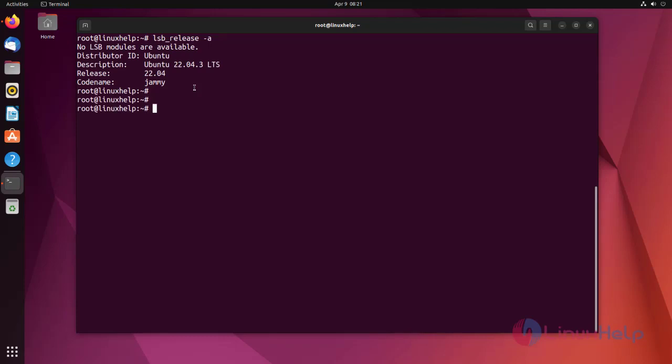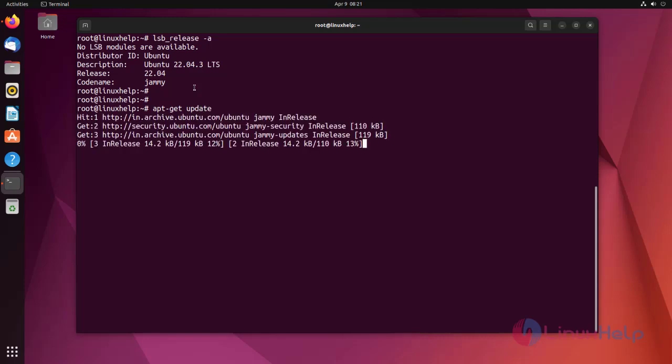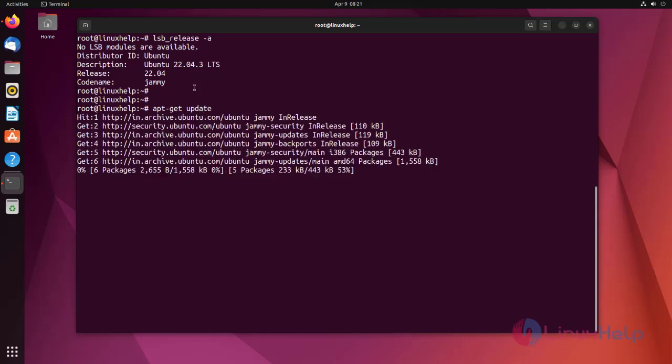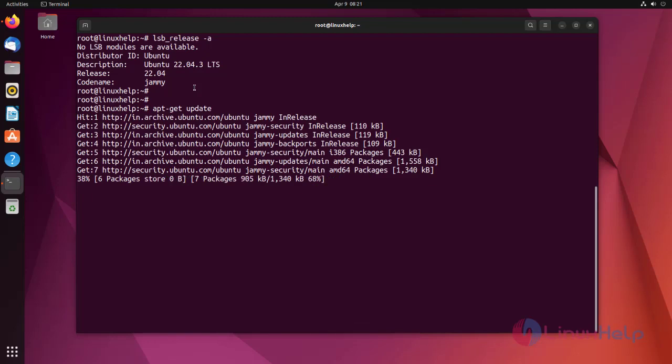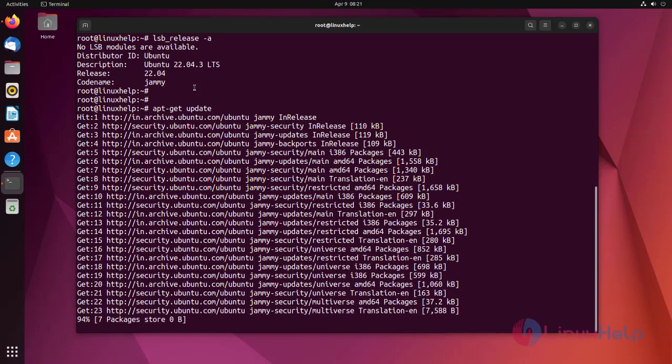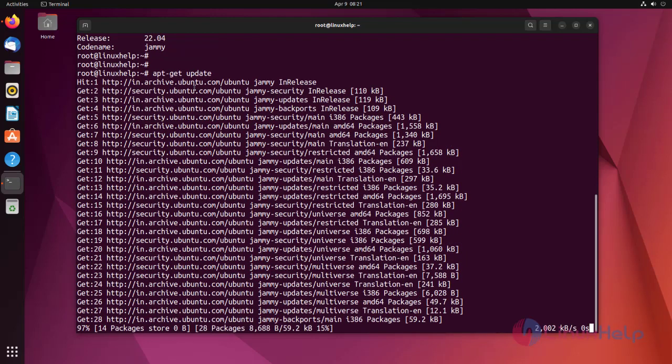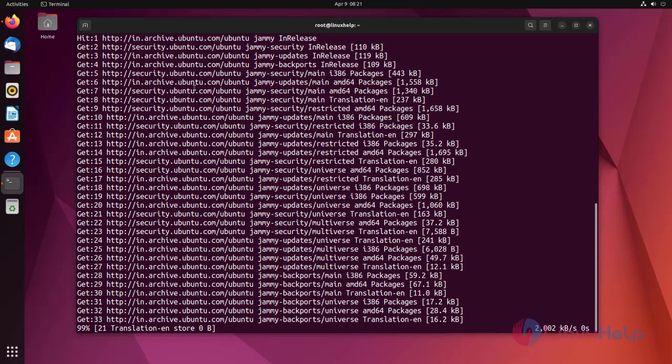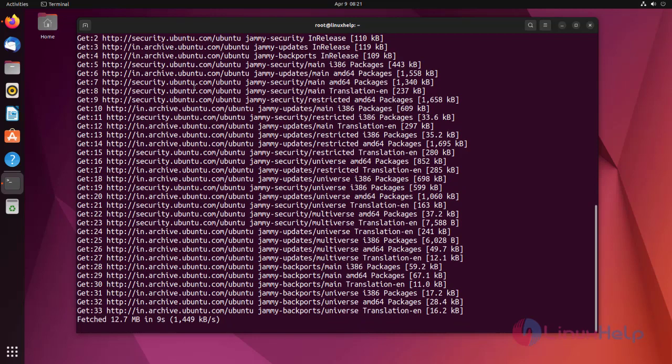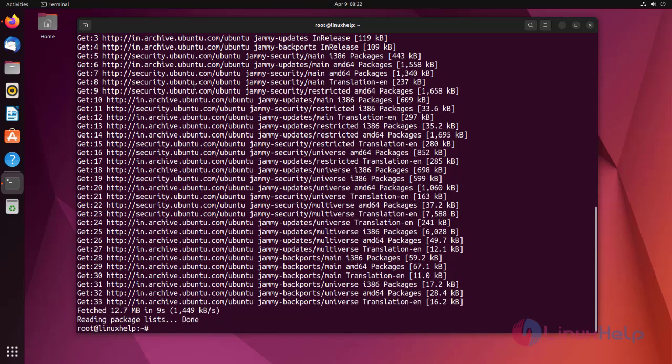Before installing, you need to update the repository. The repository has been successfully updated.